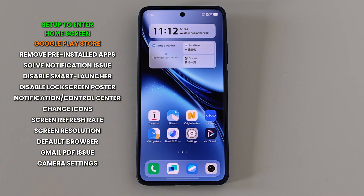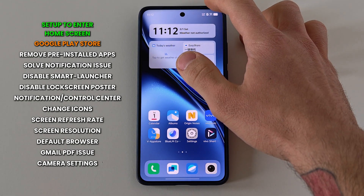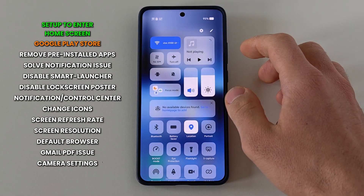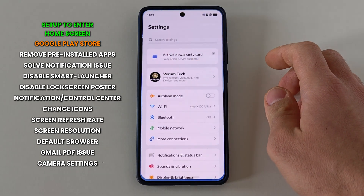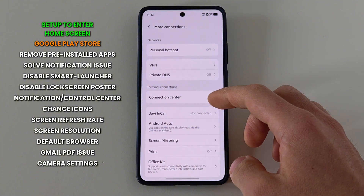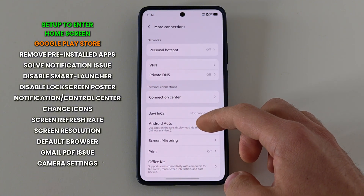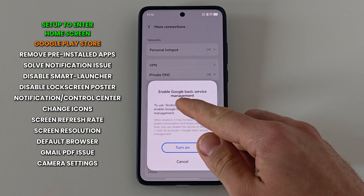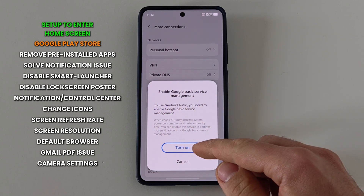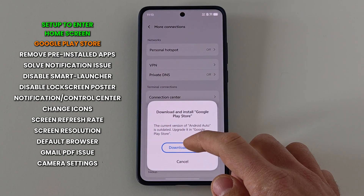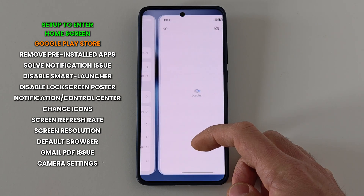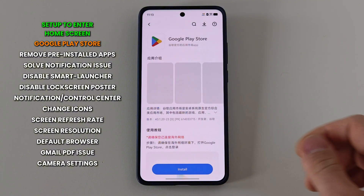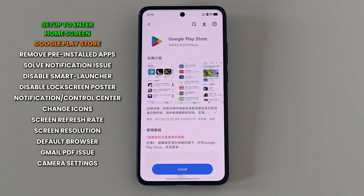Now we have to set up Google Play Services and download the Google Play Store app. There are three ways to do this. For the first one, go to the phone settings, press on 'More Connections' and then press on 'Android Auto'. Here it will ask us to enable Google Basic Service Management. Press 'Turn On' and to download the Play Store app press 'Download Now'. It will take you directly to the download page where we can press 'Install'.